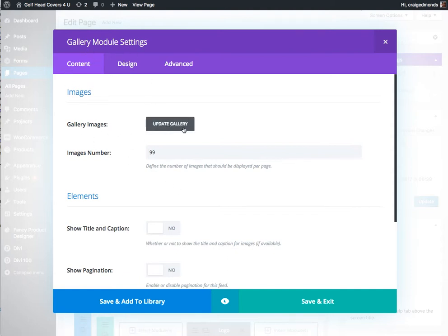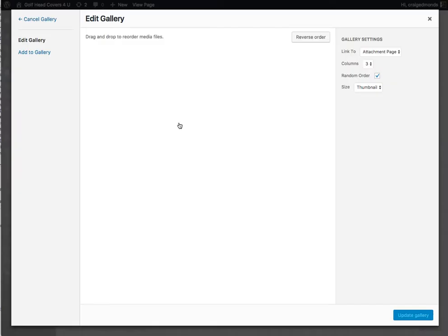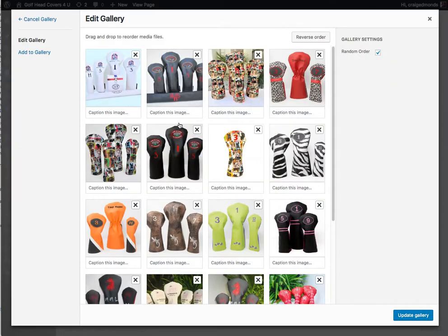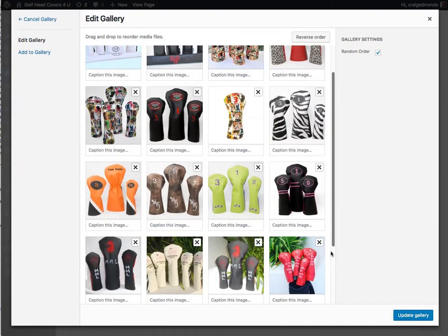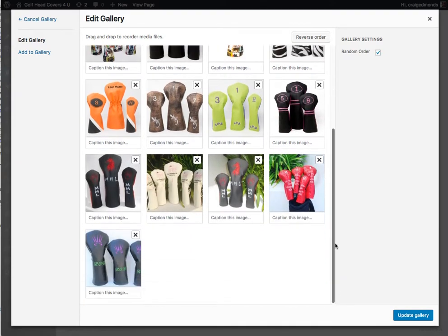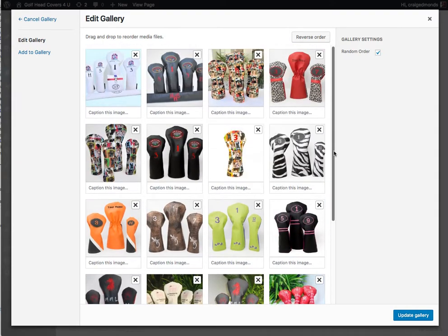Now here's the gallery images button. So if we click on update gallery, this will show all the images that are in this current gallery for that gallery page.